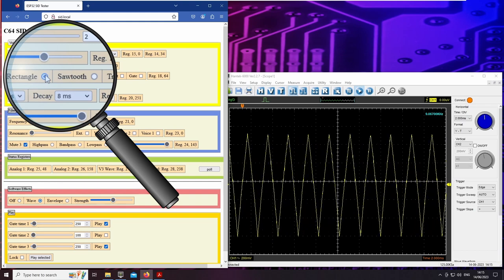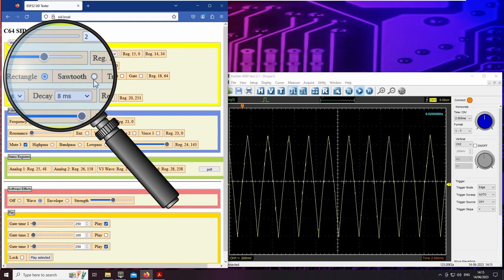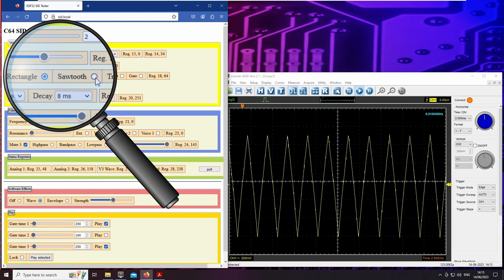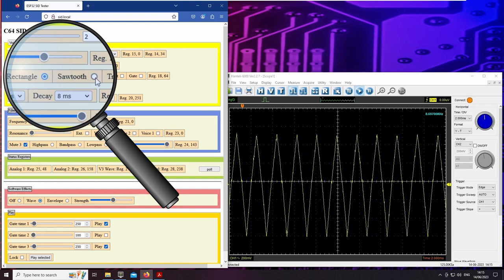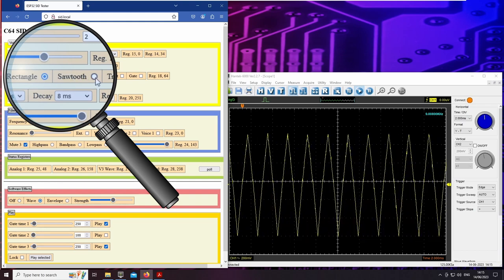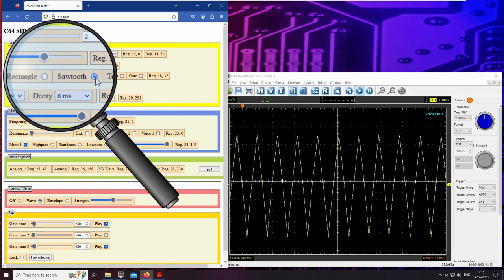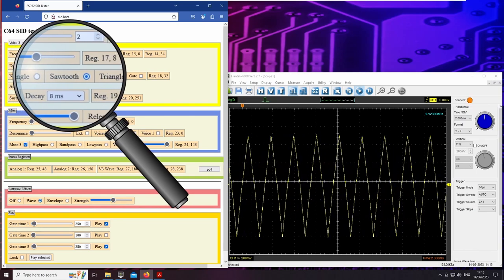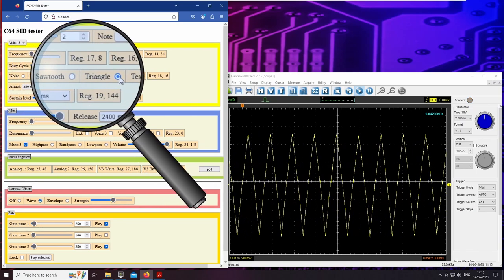With voice 3 set to rectangle, we hear two alternating tones. And switching to the triangle results in siren-like sound effects.